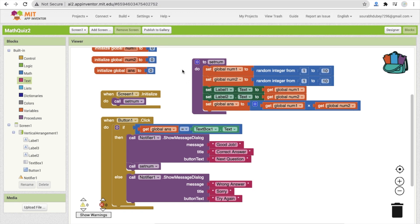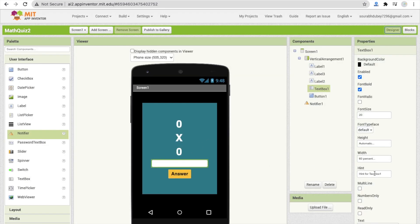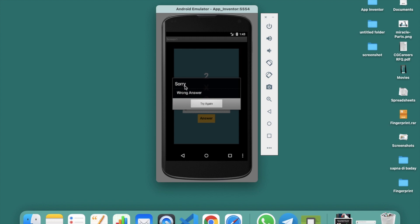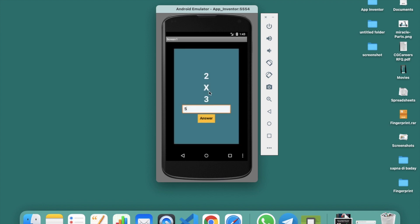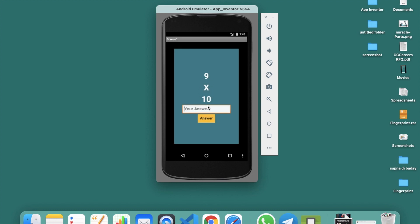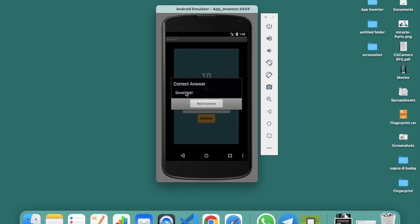The procedure will automatically display the next question. Go to Design, click the TextBox, and set the hint text to 'Your Answer'. Now let's test: 2 multiplied by 3 — enter 5 (wrong), click answer: 'Sorry, wrong answer, try again.' Click 'Try Again', now enter 6, click answer: 'Correct answer, good job, next question.' Next question is 9 times 10 — enter 90 and check: 'Good job, correct answer!'